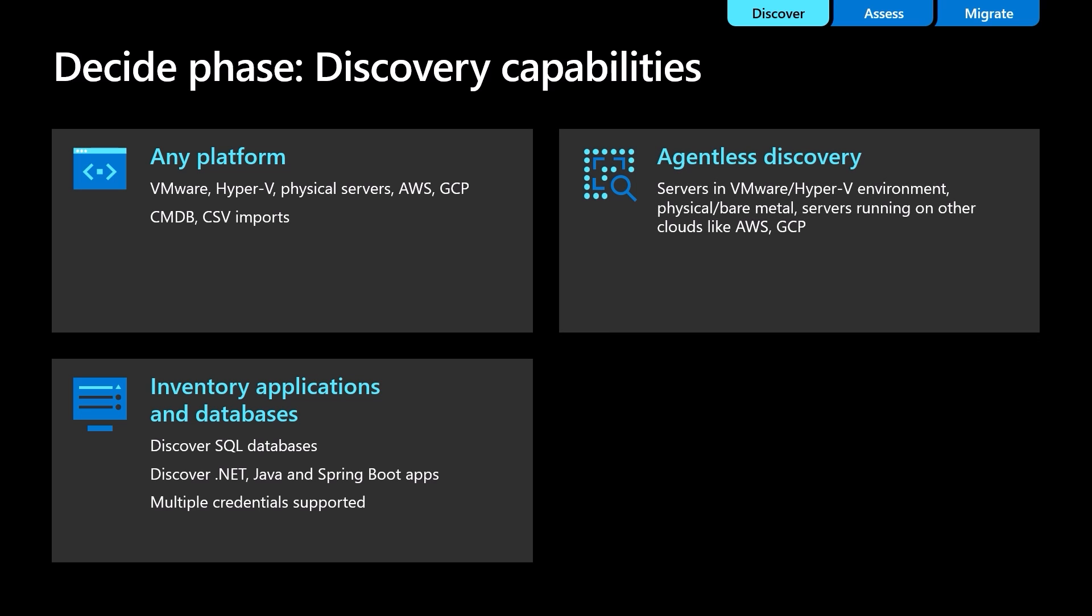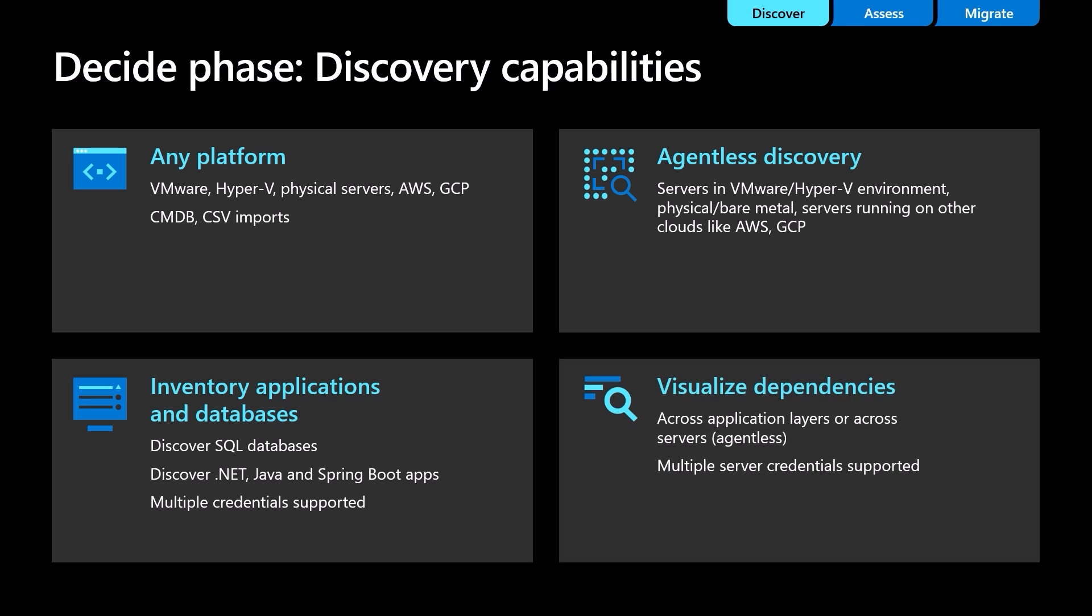The discovery is completely agentless, and no agents are pushed to any servers in your environment. You can also visualize network dependencies gathered from discovered servers that can help you analyze and group interdependent servers into applications.